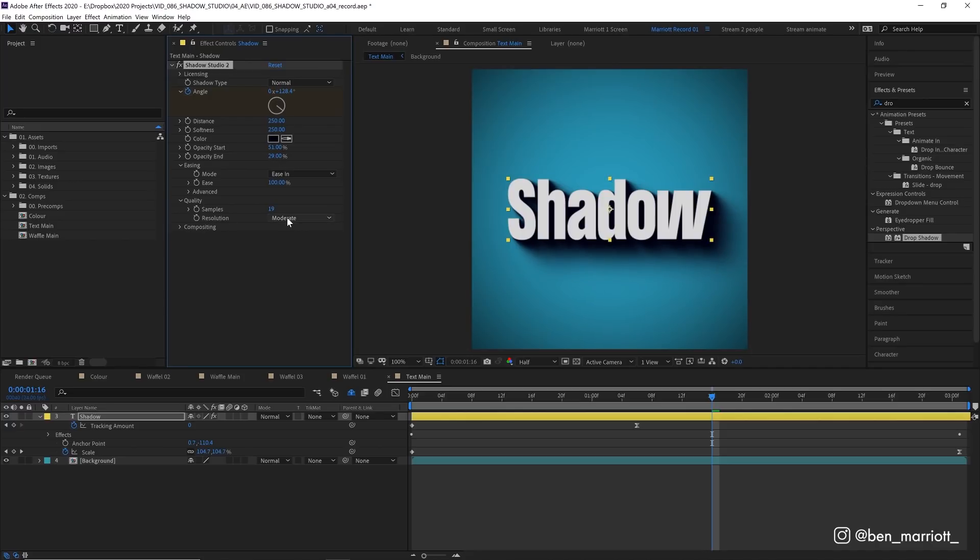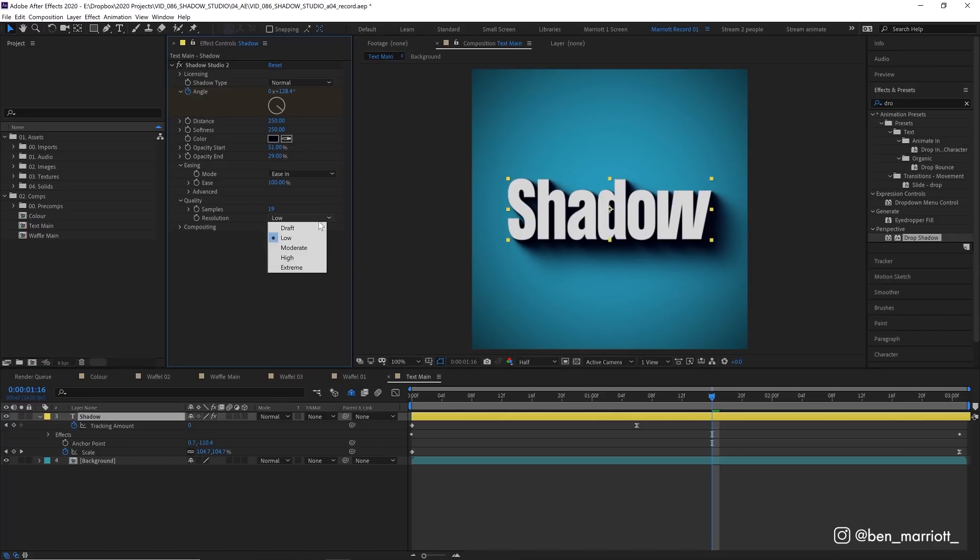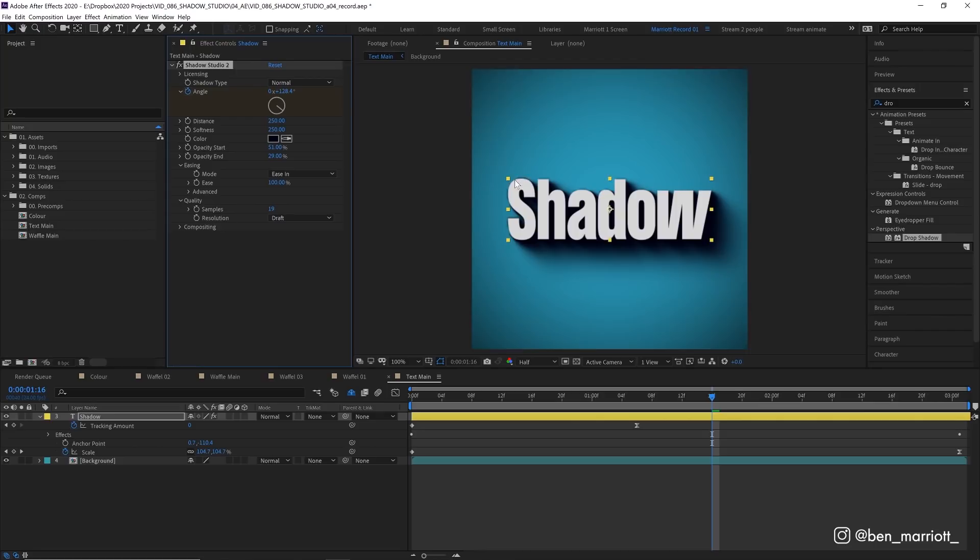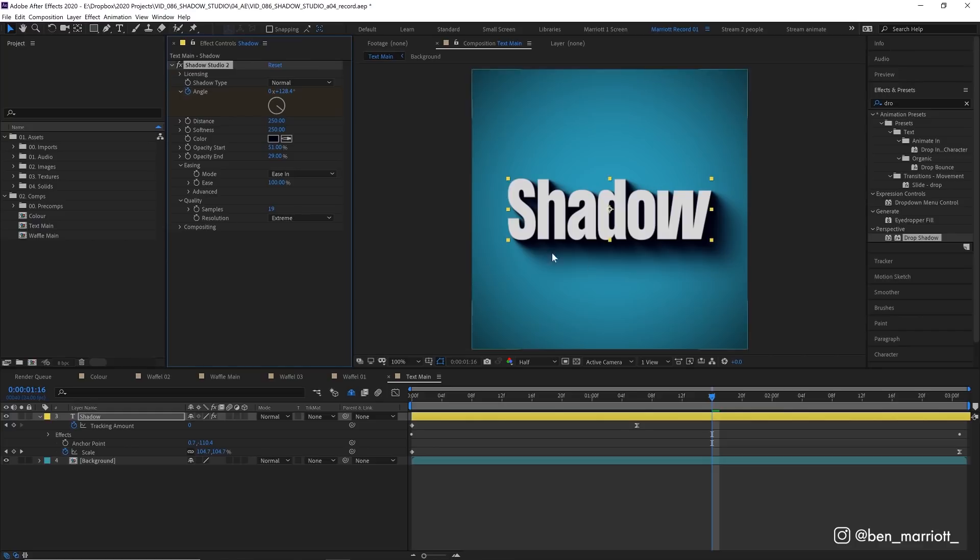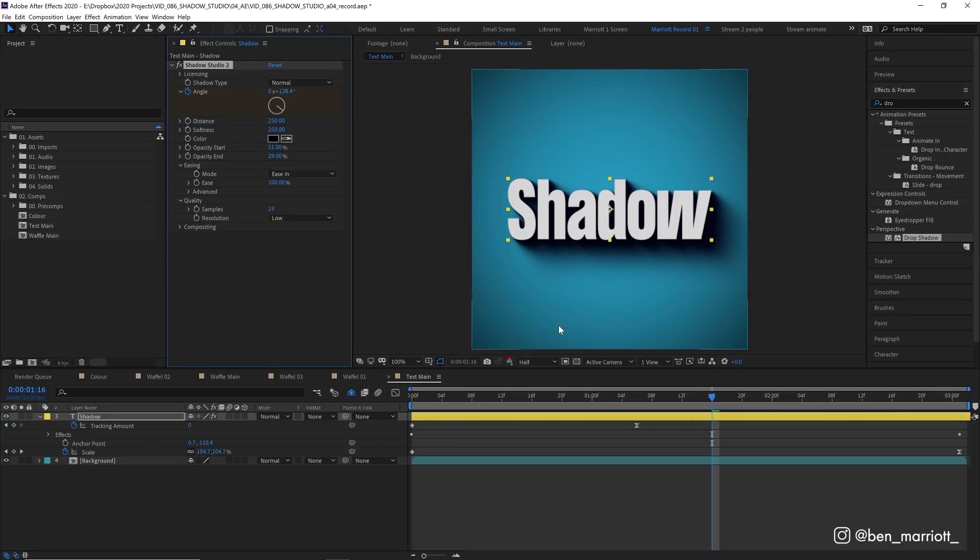And then in resolution we're only at moderate resolution here so we can put this at low or even draft. At draft we can start to see a couple of things that we don't like around the text here on the top left but even at low resolution it's pretty indistinguishable from extreme. So you could definitely turn these down a bit if your animation starts to chug in the RAM preview because once you apply this effect to a lot of layers it probably will start to slow down a bit but you've got lots of options to turn down the quality here and it still looks pretty good on some really low settings.